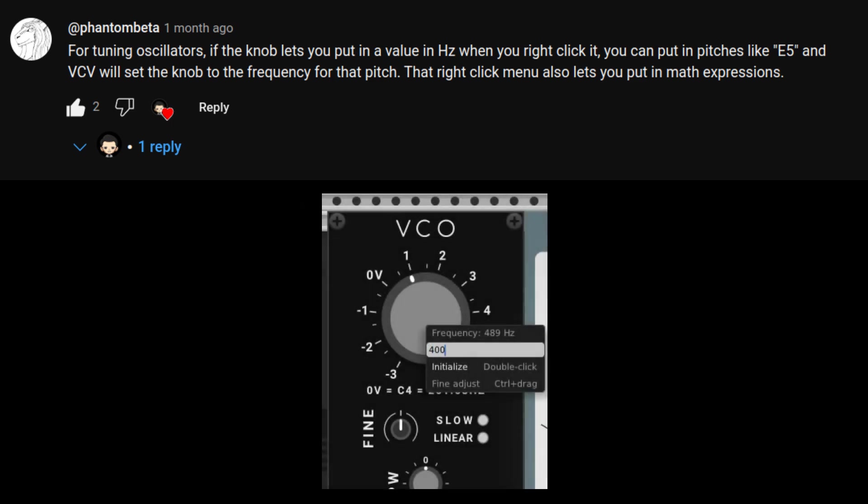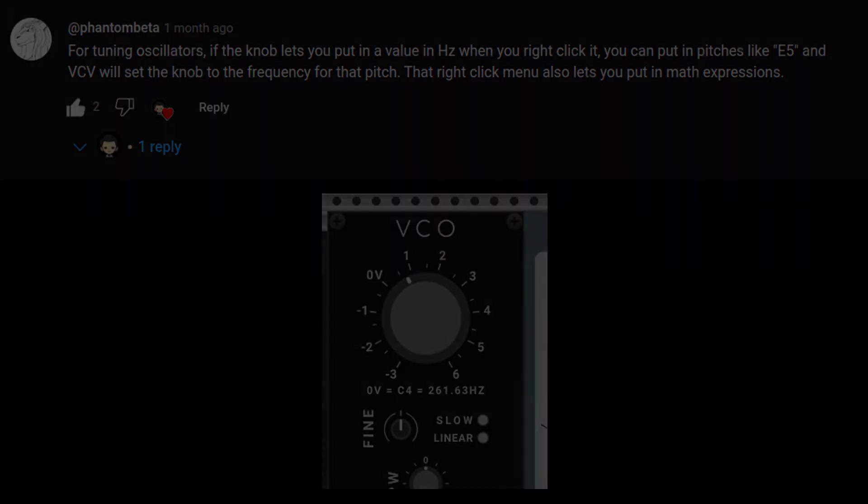You can also input some math if you fancy that. Thanks for the info, Phantom Beta, you rock.